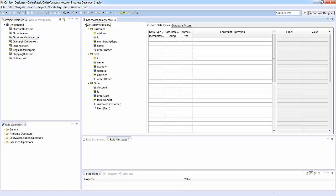Relationships between business terms are represented through associations in the vocabulary. For example, a customer has a one-to-many association with order, and an order has a one-to-many association with item.